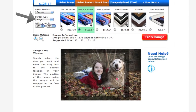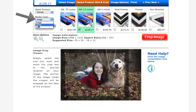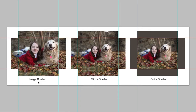My next step will be choosing my border type. We offer three different border types for you to choose from: the image border, the mirror border, and a color border. Let me go ahead and show you an example so you have a better idea of what I'm talking about. Here's an example of our three different border types lined up next to each other with the same image. These tab portions of the images represent the parts of the photos that will be wrapped around the sides of the canvas.